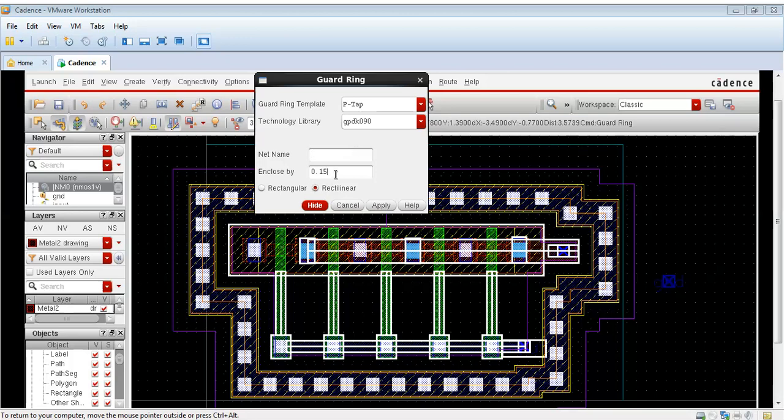Net name is GND ground. Remember this and we can enclose by 0.5. You can vary this enclose by value. You can take it 0.25 or 0.5. At present it is rectilinear. We can draw a rectangular also.